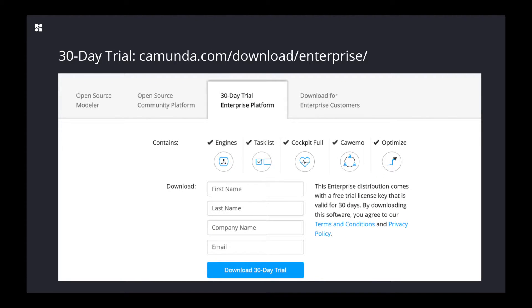There you will find this form where you just have to fill in your first name, last name, company name, and email. Then you hit 'Download 30-Day Trial' and within a few seconds you will receive an email from us.